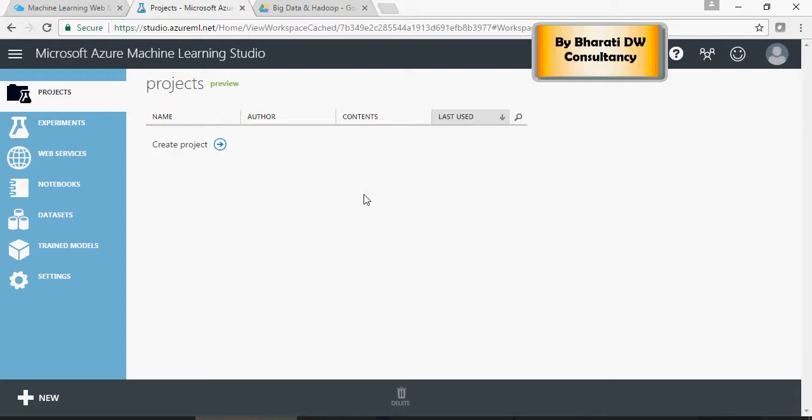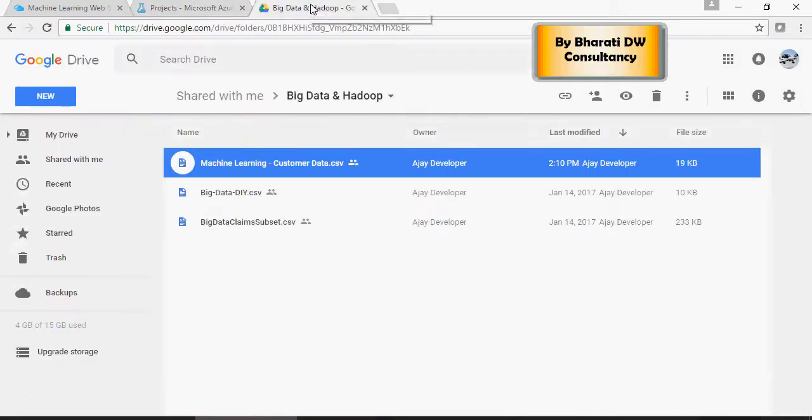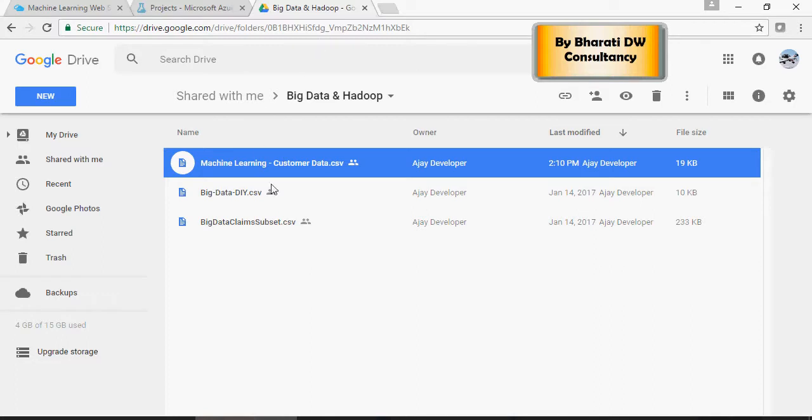In the description section of this video, you would see a Google Drive shareable link. Click on the link and it will open this file or this location. Download this file machinelearningcustomerdata.csv and save it under some folder in your local machine. Just download it.